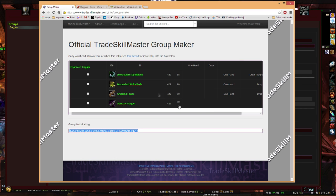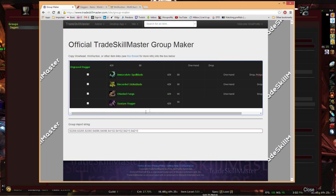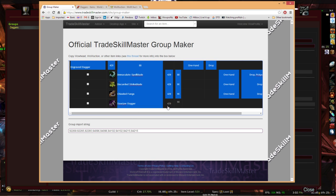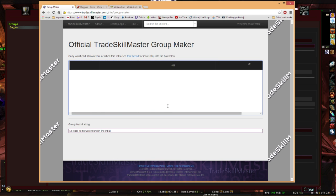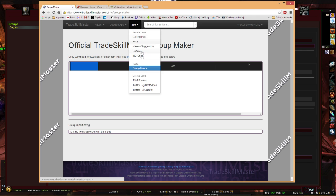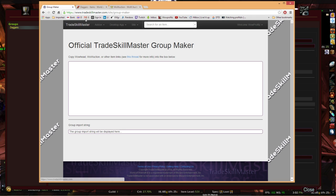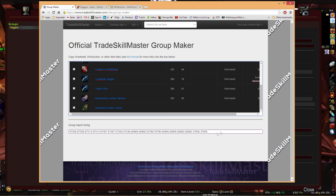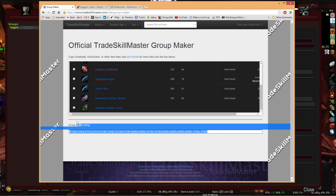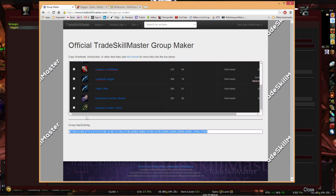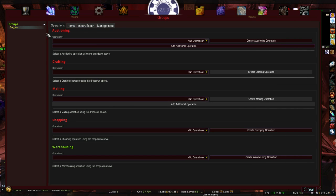What I typically do is pretty easy. You can actually highlight this again and delete it if you wanted to. A cleaner way is just go back to Site, Group Maker. It refreshes it. Or you can refresh the page. Paste it in. Bam. There's your item import string.